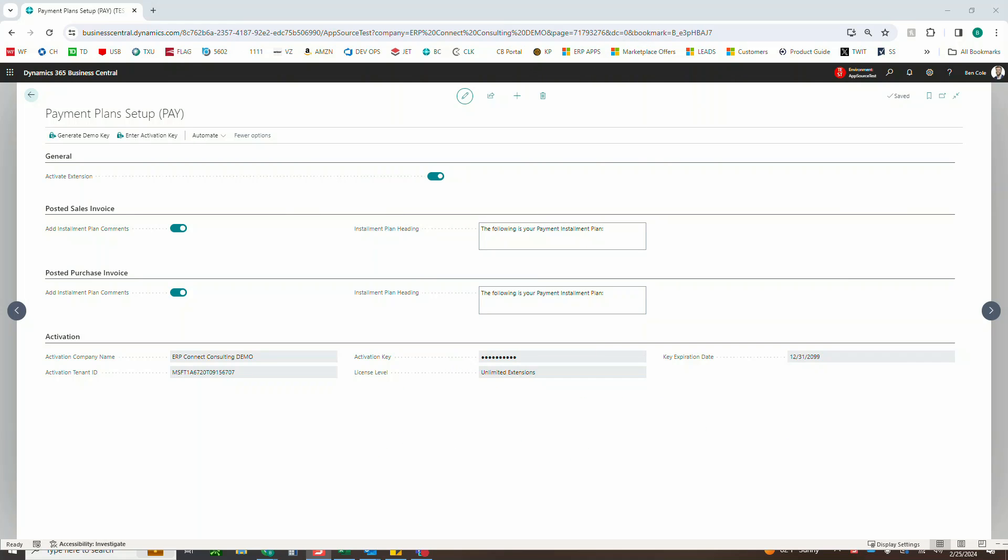Hello everyone, this is Ben over at ERP Connect and in this video we're going to be reviewing our payment plans extension within D365 Business Central.